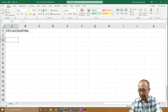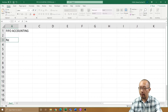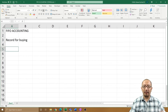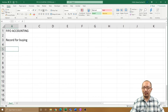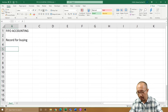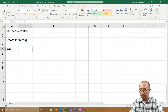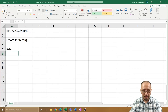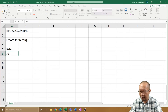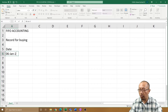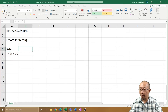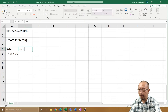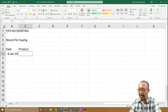Well, firstly let's get some record for buying. Because in order to buy and sell you must buy something in the first place. So let's buy some stuff in January this year. Let's say we buy something on the 6th of January 2020. So what do we buy? We buy some pens.